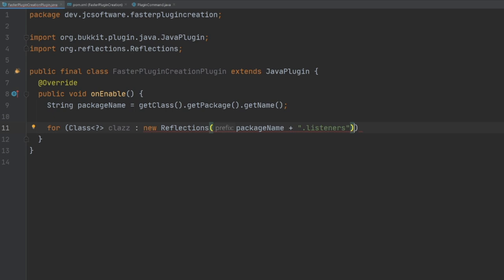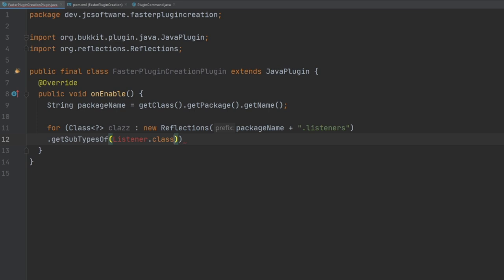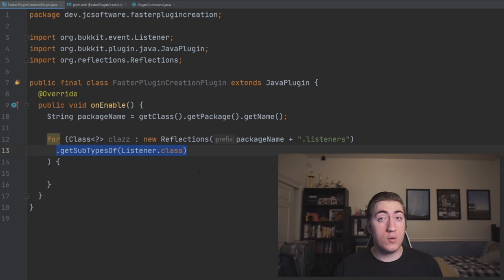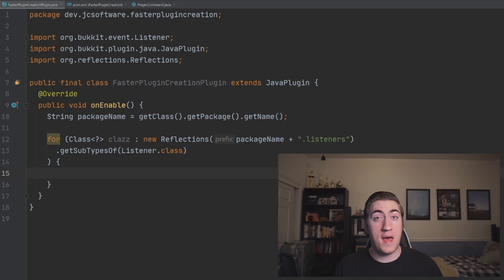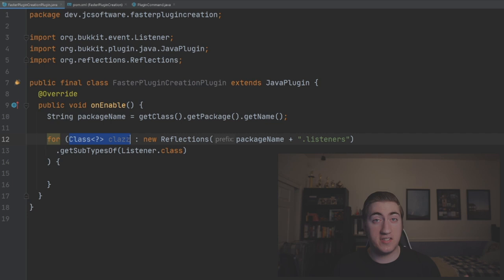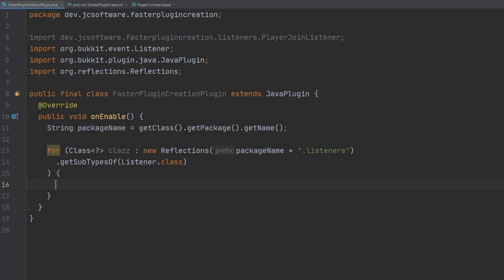Then we're going to call get subtypes of Listener.class, and we will import Listener and finish off our loop. What this code does is look at every single file in the listeners package and say, 'any listeners, I want those in this set.' And then we're just iterating over that set. I'm going to quickly show you what the code we're going to write is actually doing under the hood, because it's going to look a little bit confusing if I don't give you this little primer here.